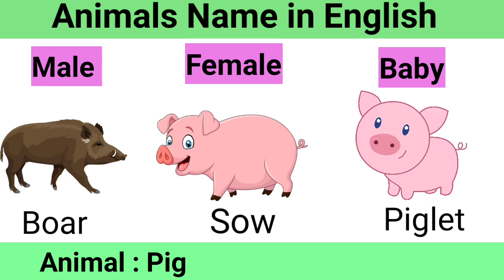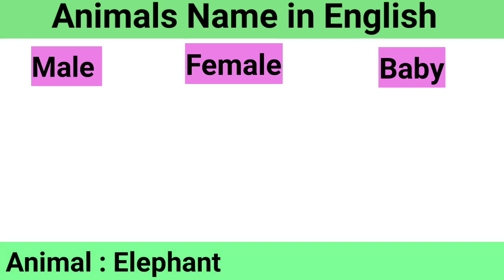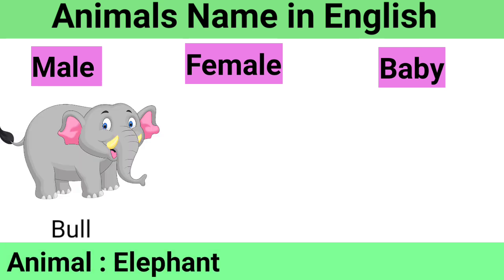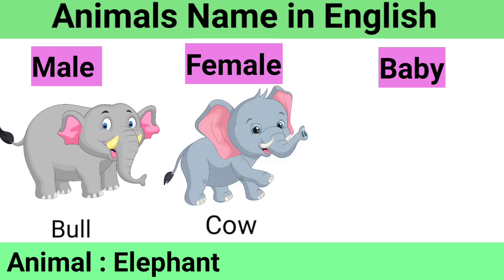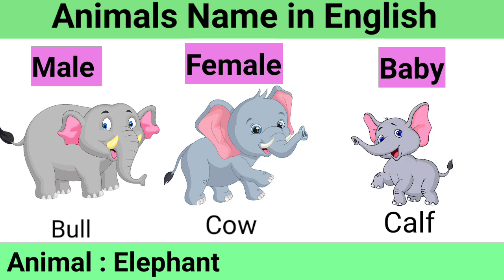Elephant: Male Bull, Female Cow, Baby Calf.